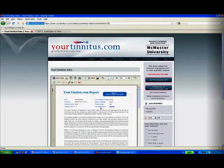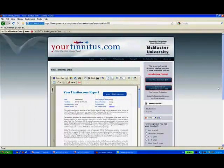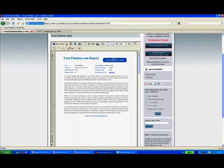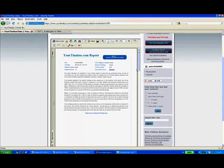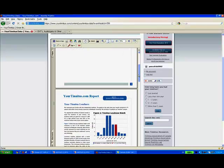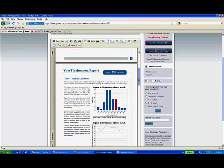You'll get a personalized report based on the data collected during the test, and you can download an audio file with the closest match to your tinnitus sound.